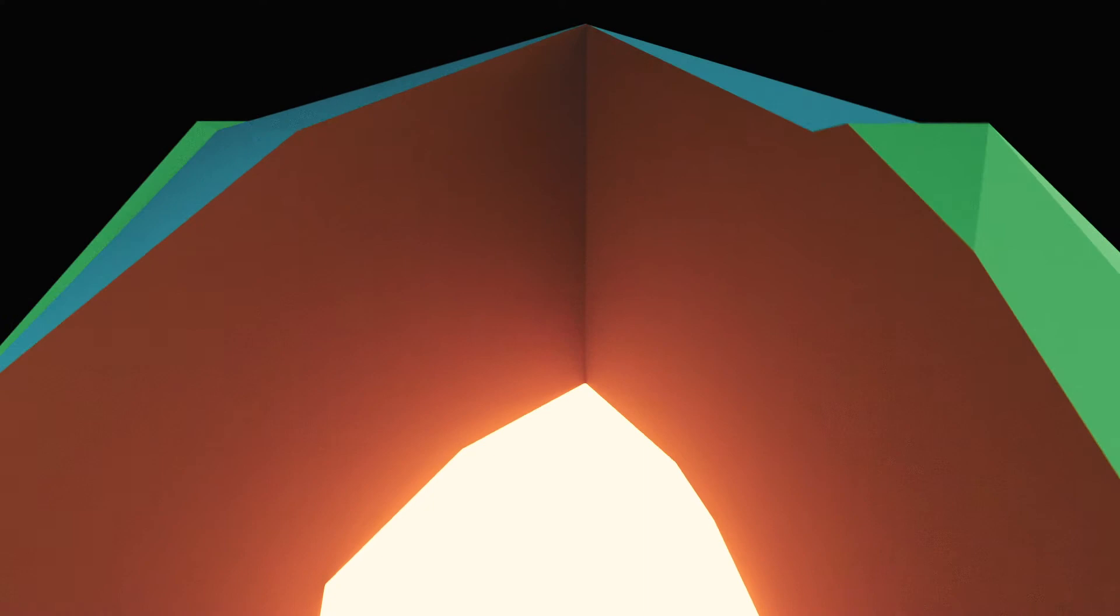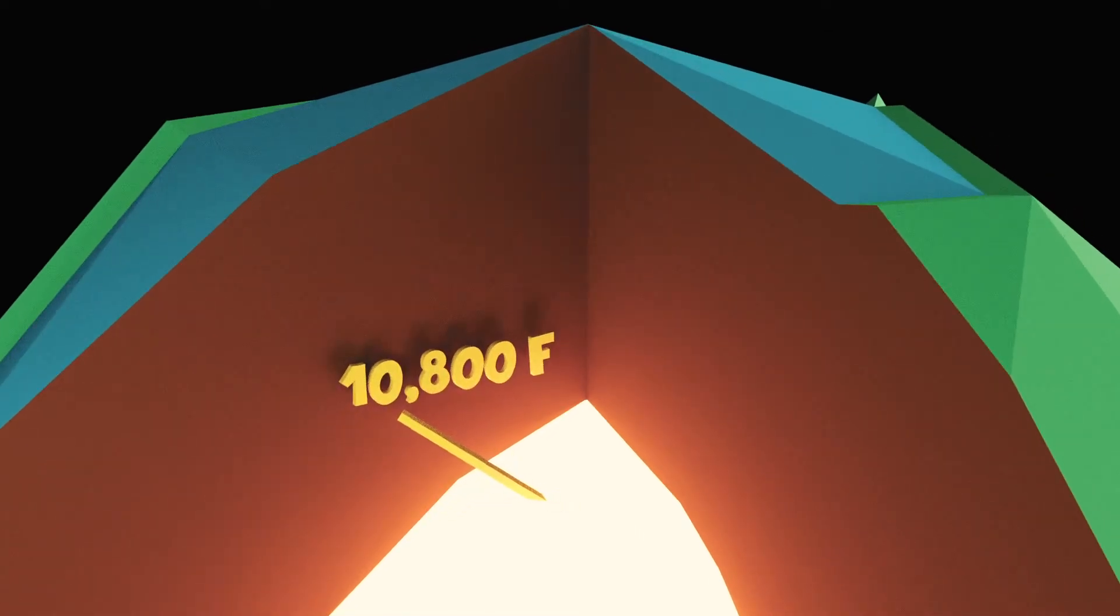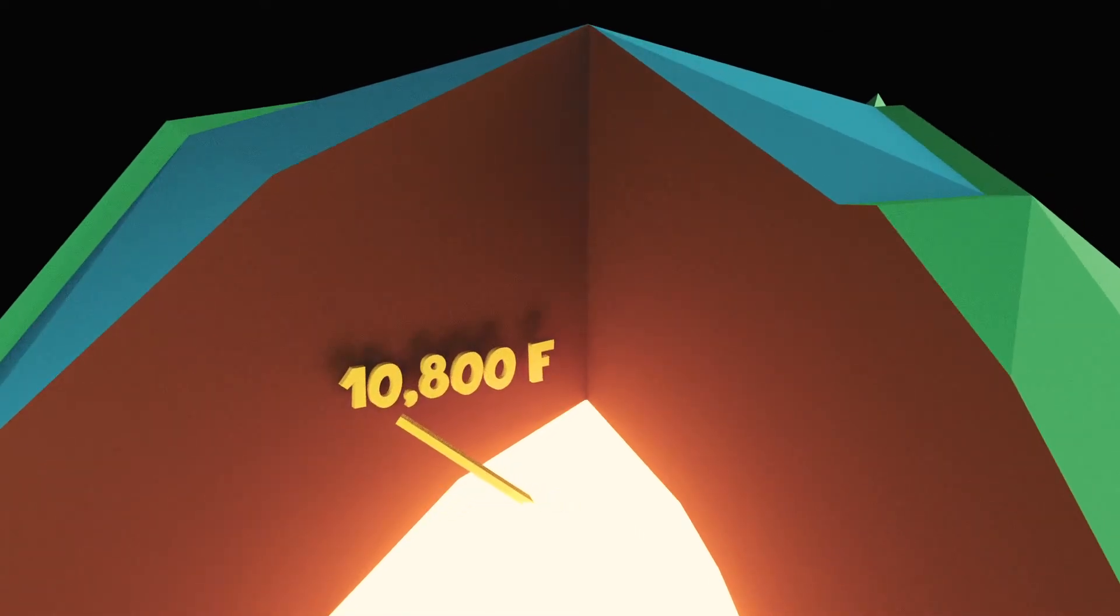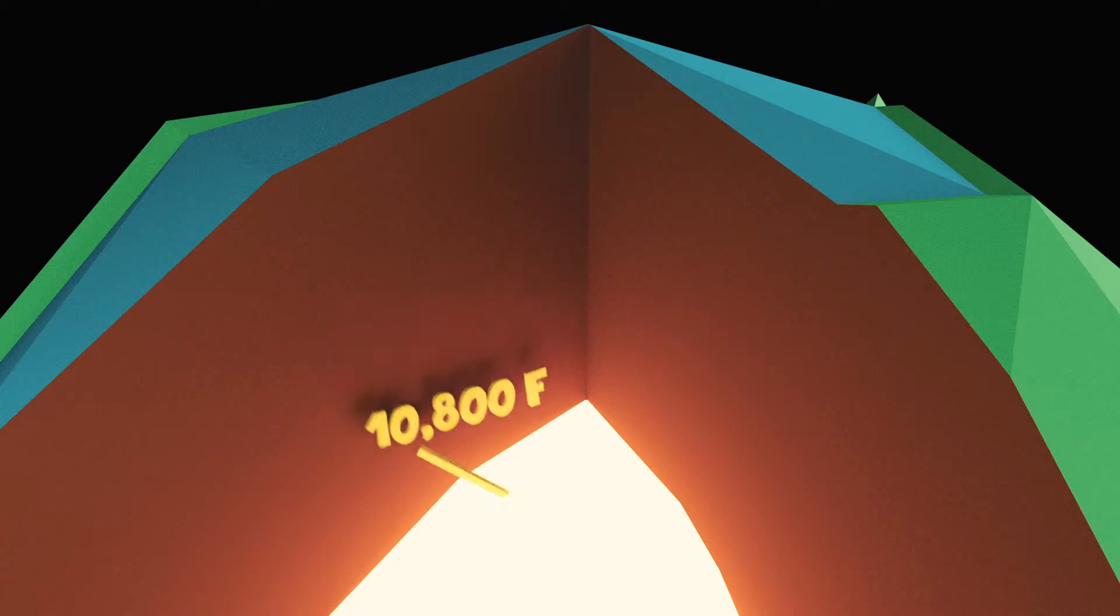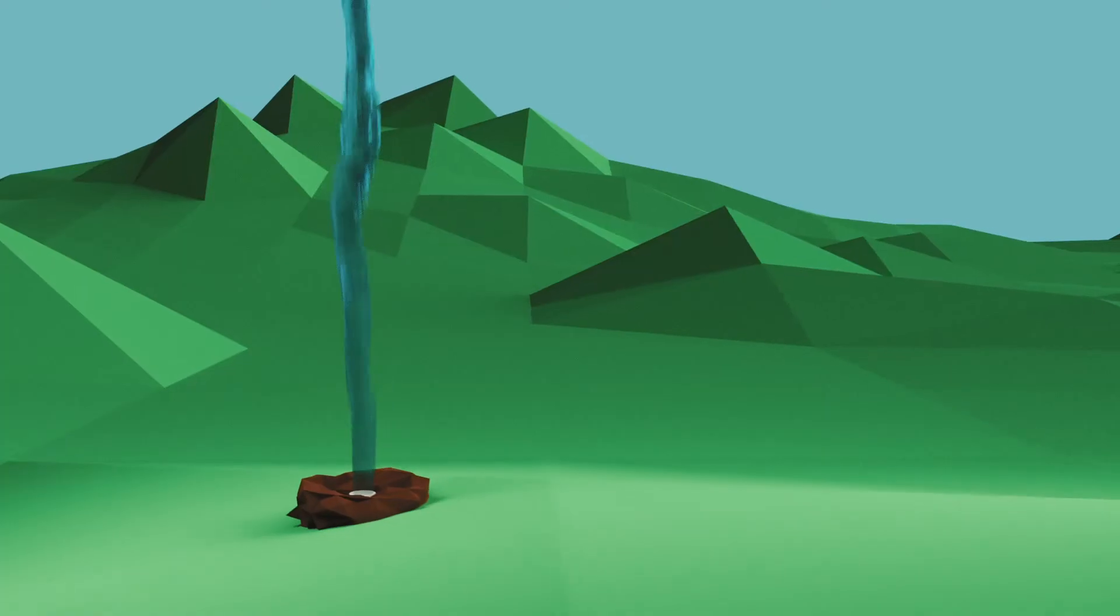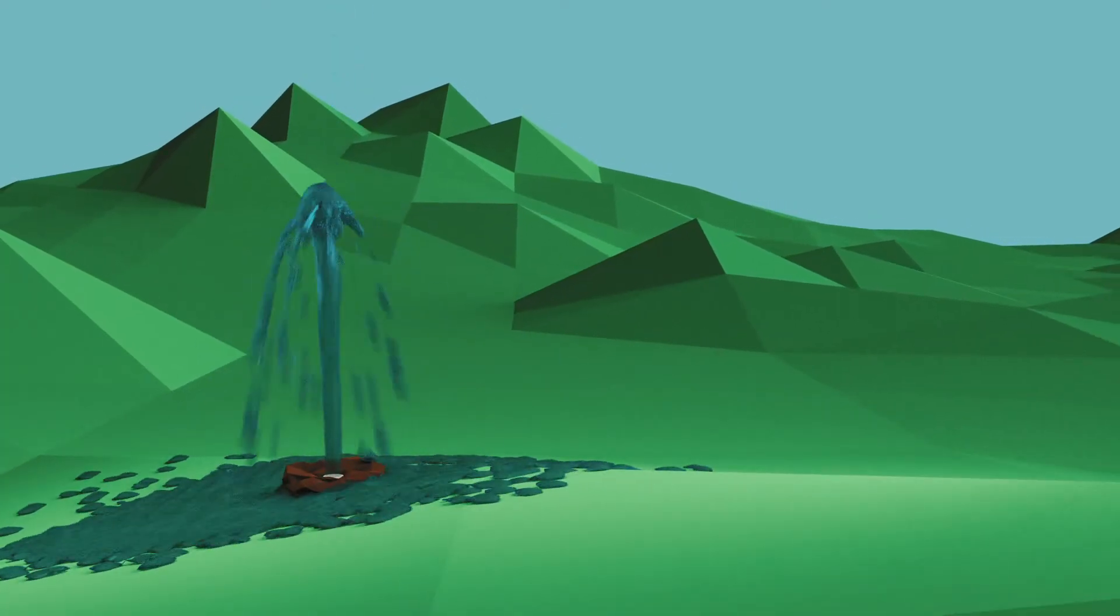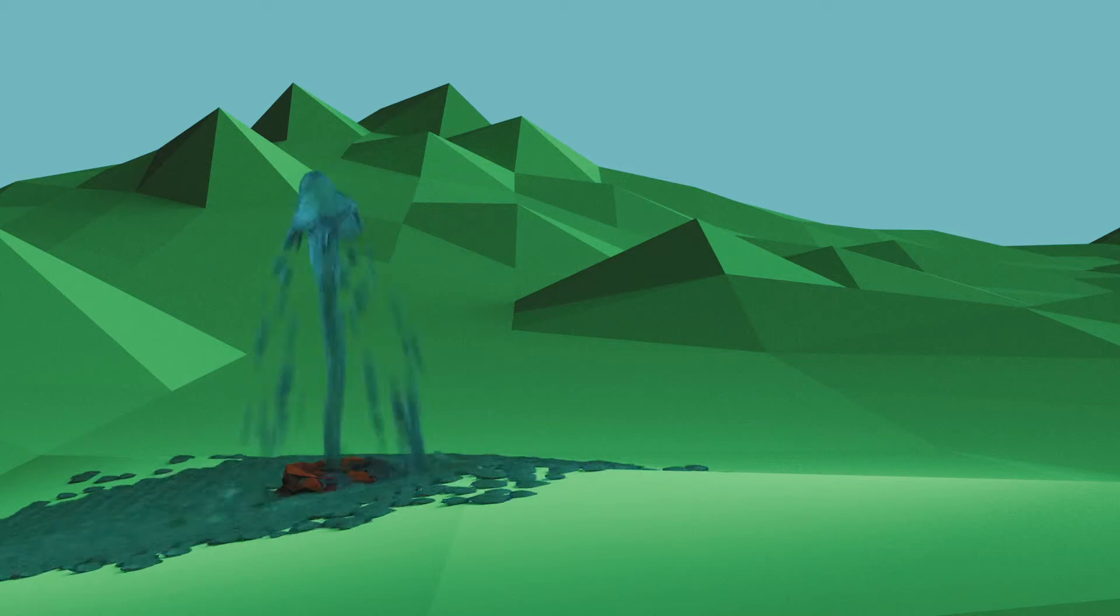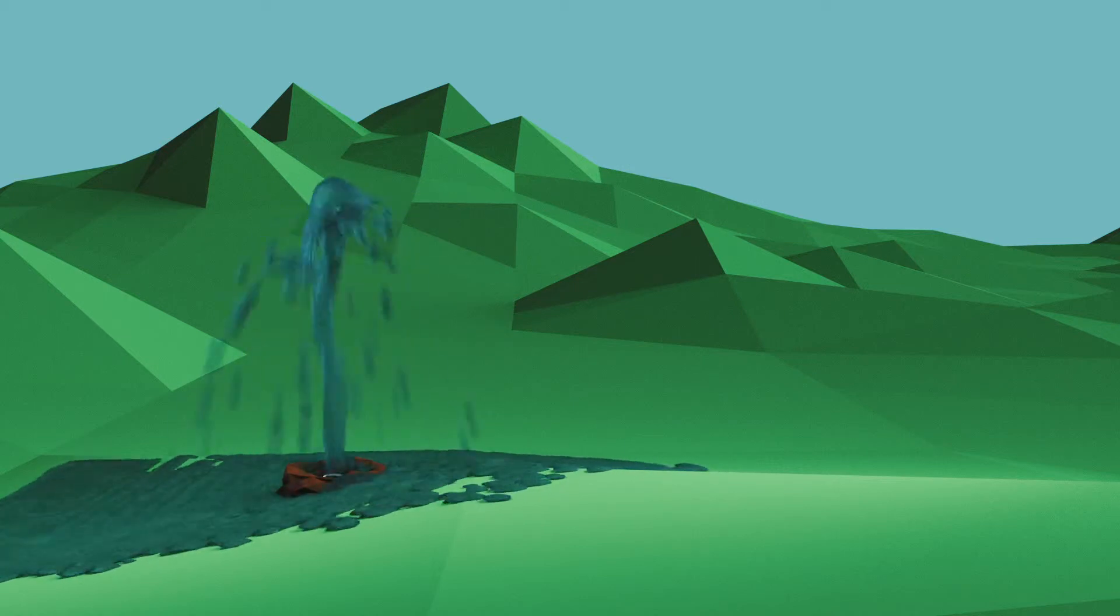Geothermal energy harnesses the power of the naturally occurring heat at the Earth's core. Temperatures here have been estimated to be over 10,800 degrees Fahrenheit, hotter than the surface of the sun. Effects of this energy can be seen naturally in geysers, hot springs, volcanoes, and more.